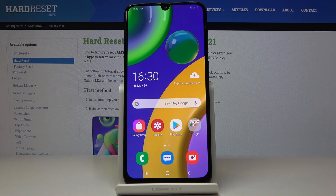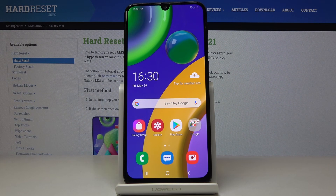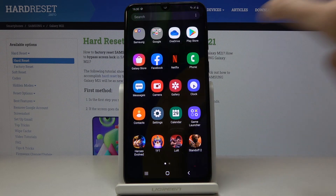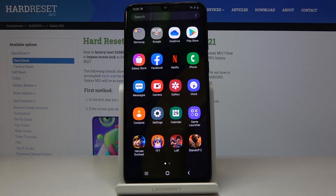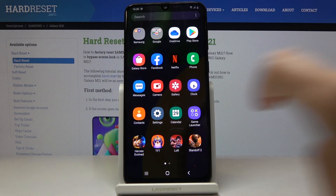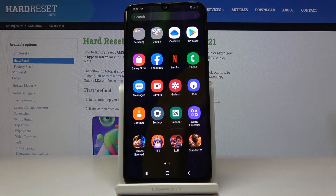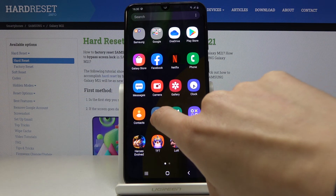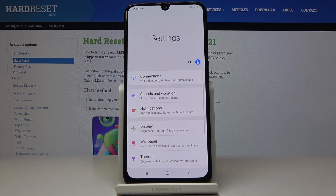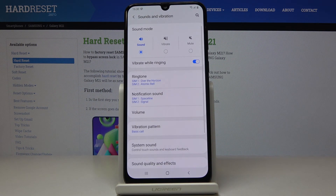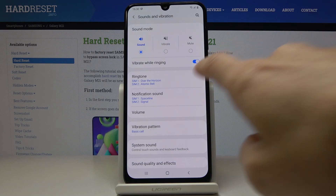Here I've got Samsung Galaxy M21 and let me show you how to change ringtone on the following device. So at first let's open the list of all applications, then find and select the Settings. Here go to Sounds and Vibration and let's go to Ringtone.